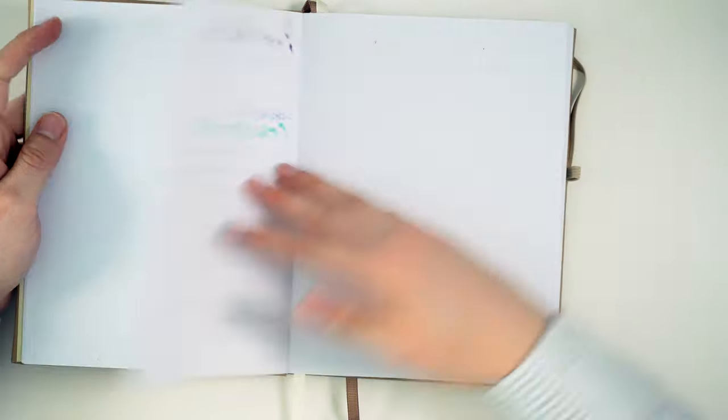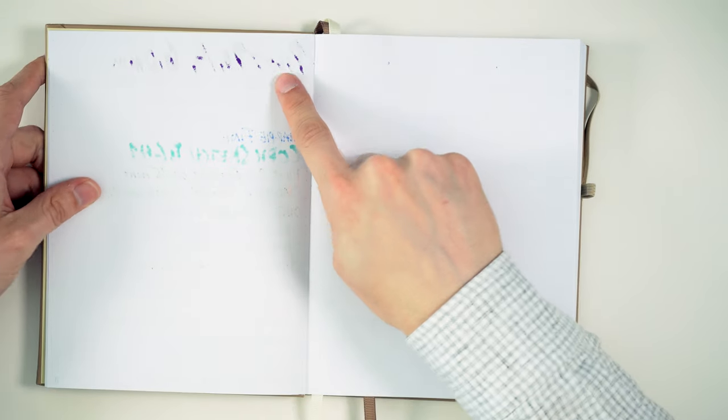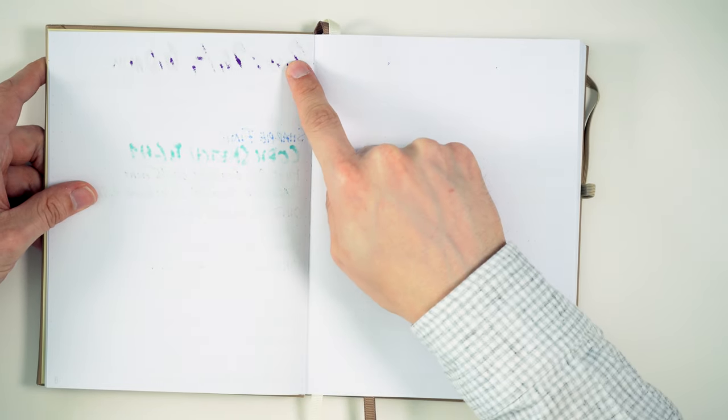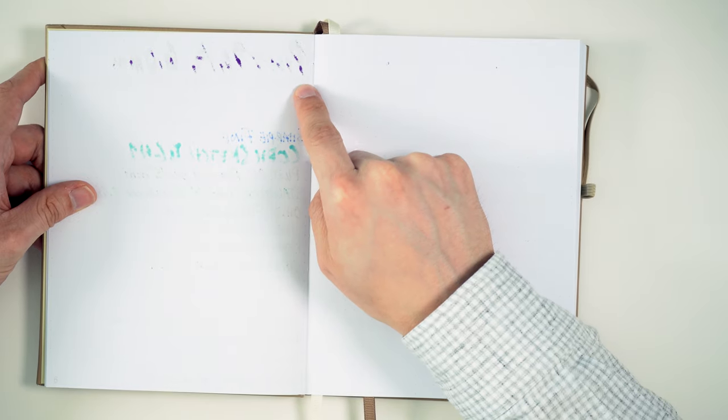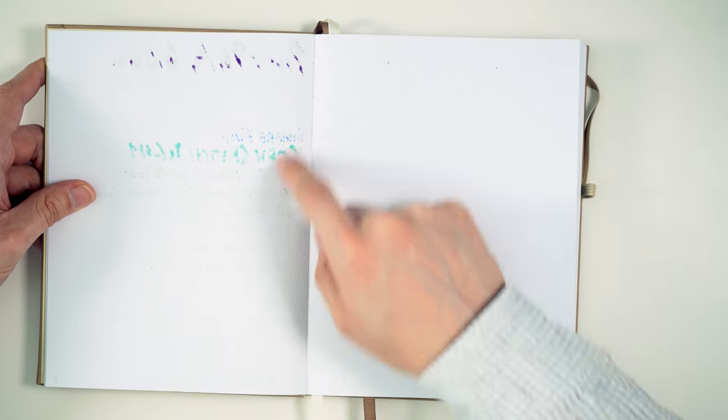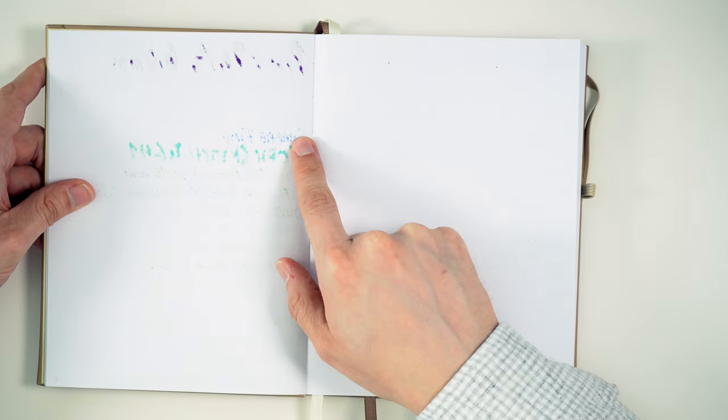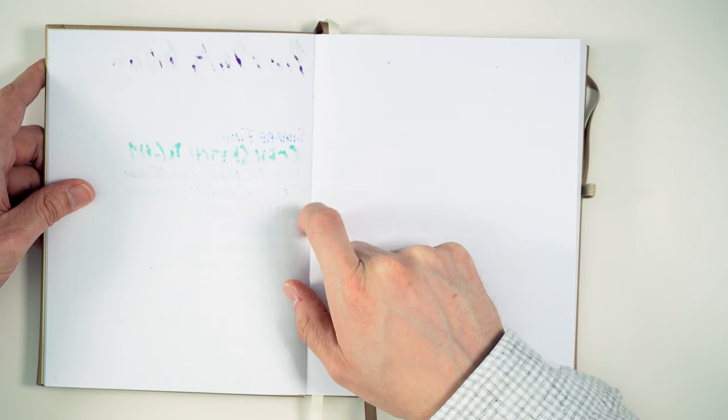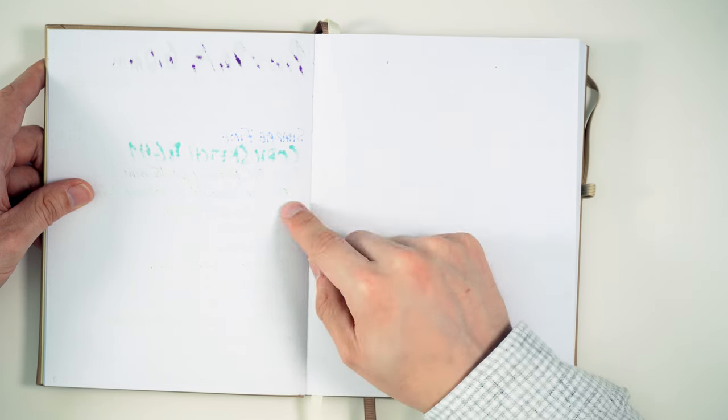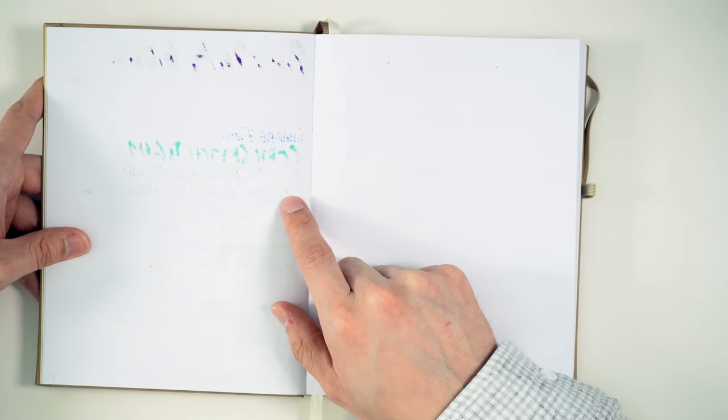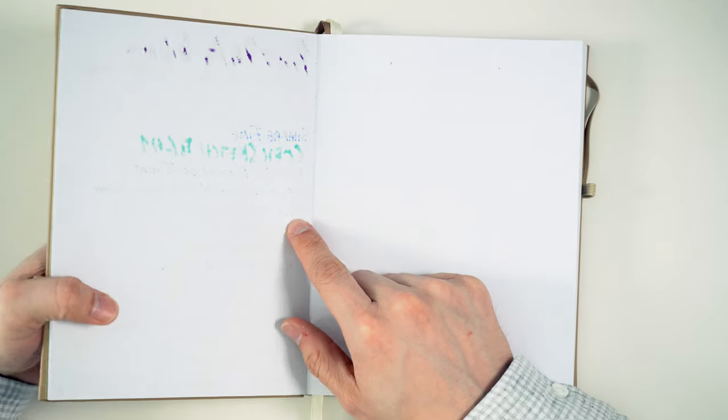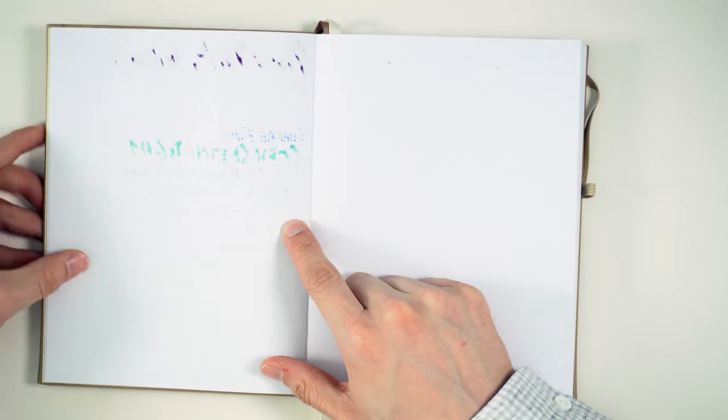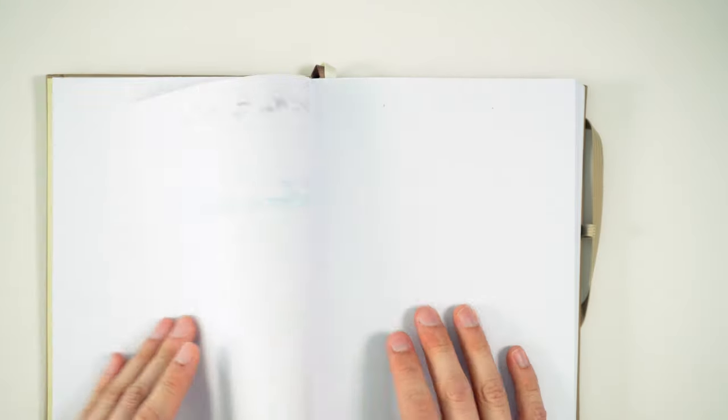Now, on the back, we have some bleed from the Pilot Parallel. No bleed from the Mont Blanc OBB. A tiny bit of bleed from the Sharpie. A little bit from the Copic, which usually fails. Oil pen. The Stettler permanent marker. A little bit of spotting here. I don't even know if you can see this. Just a little bit of spotting from the Oto Fude Ball. A little bit of spotting from the Uniball Air Micro. 0.5 millimeter. Other than that, all of the other pens had no bleed through.